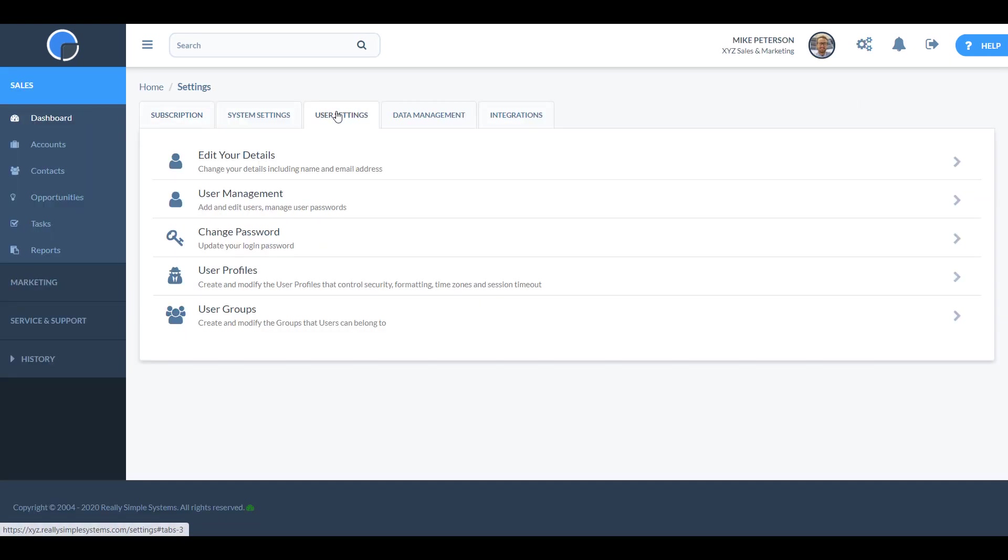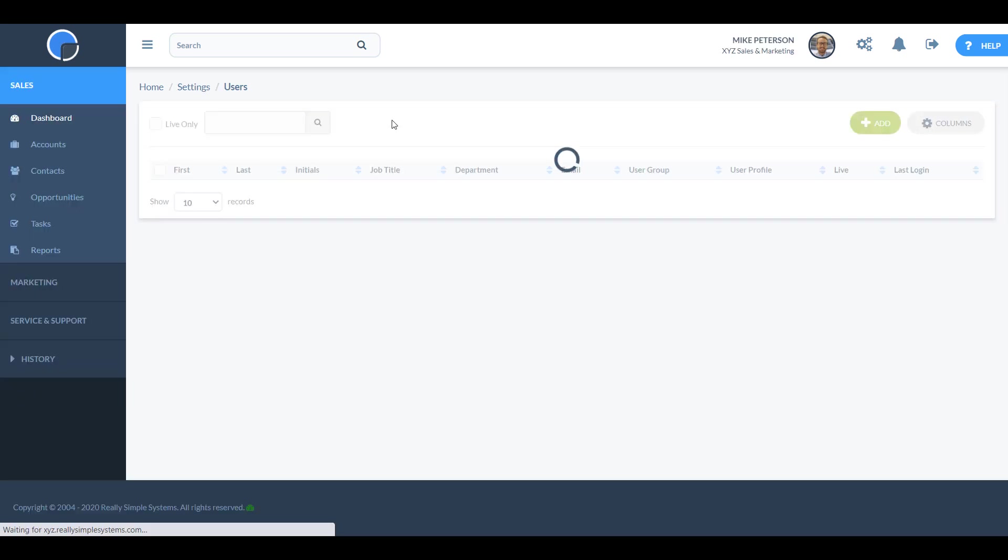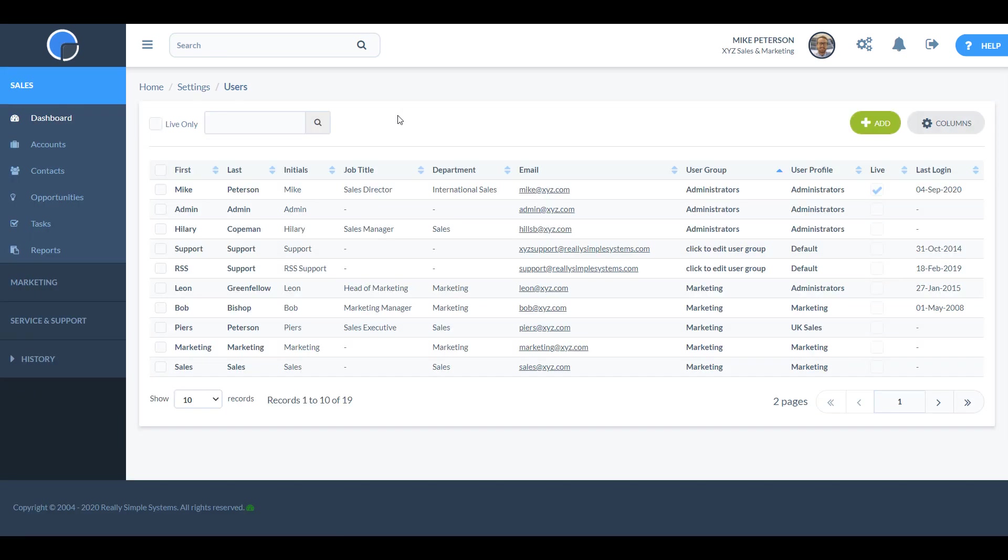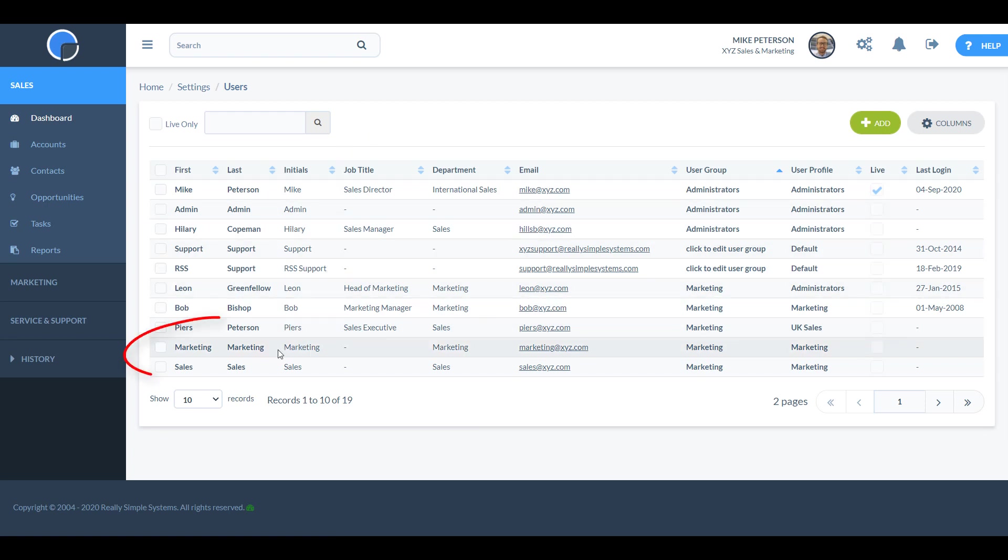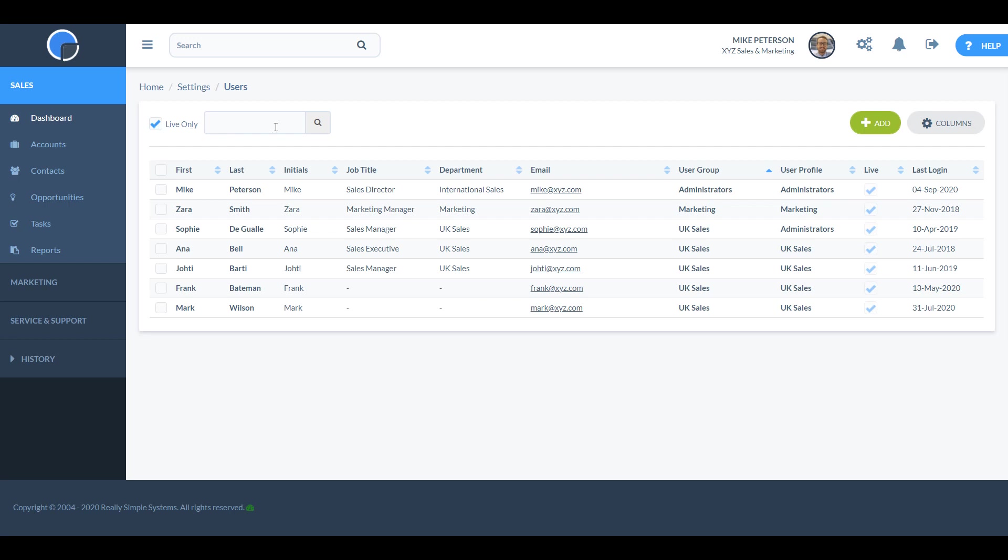Users can be either the people at your organization who can log into the CRM system, or they can be holding places for accounts that are not being dealt with by a specific person, for example marketing. You can have as many users as you like, but to access the CRM a user must be set to live.